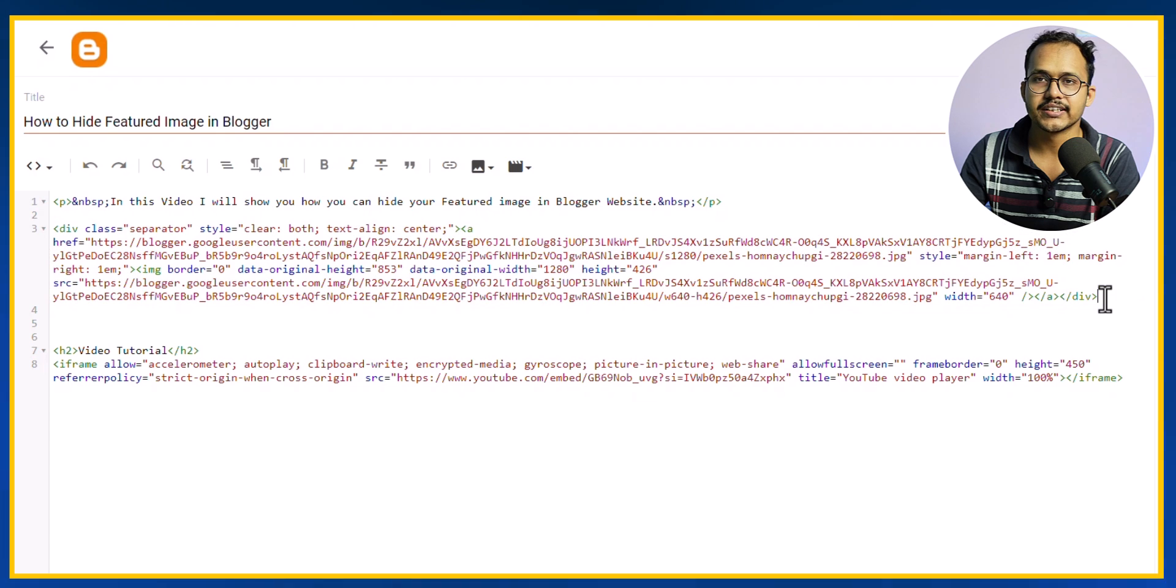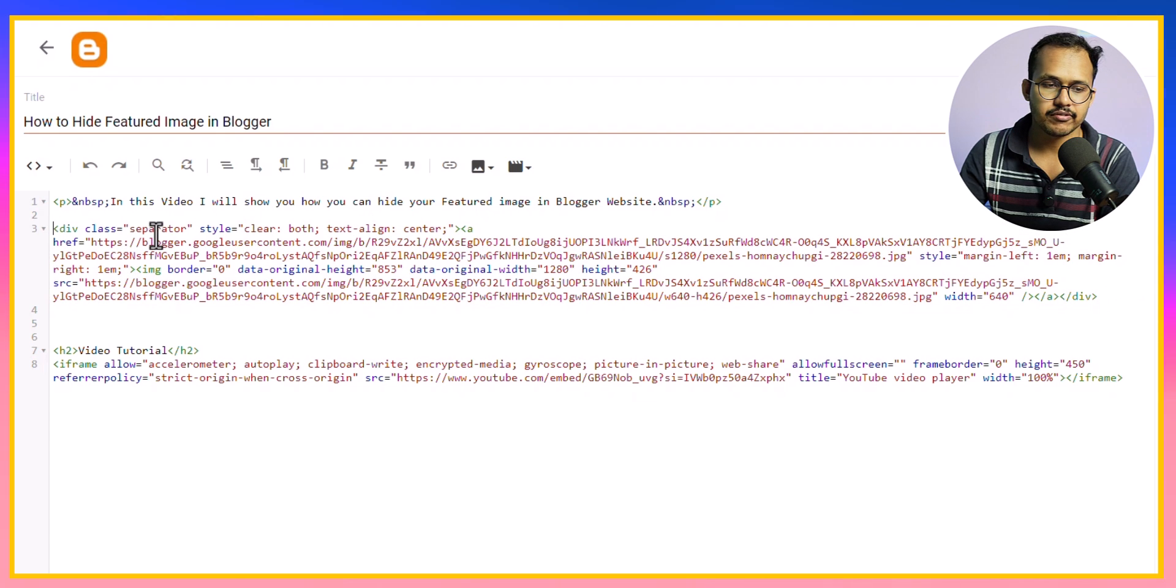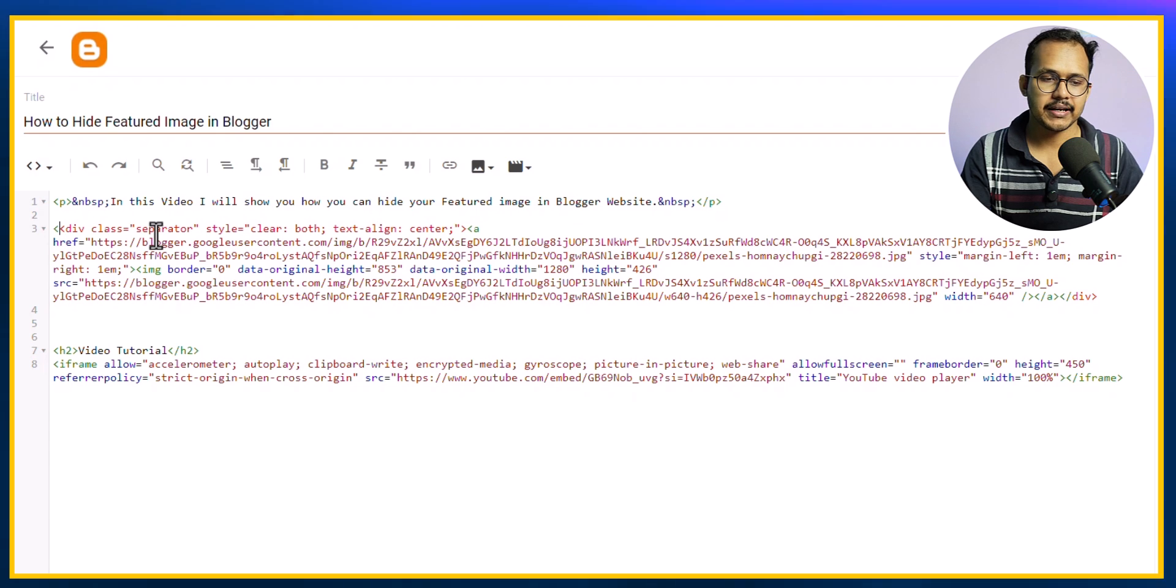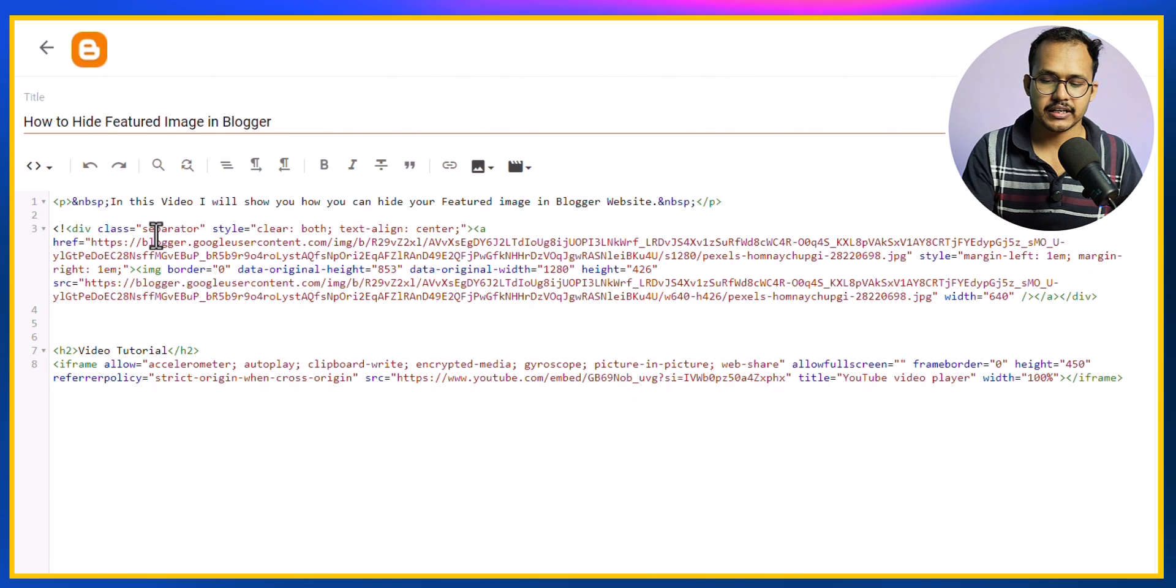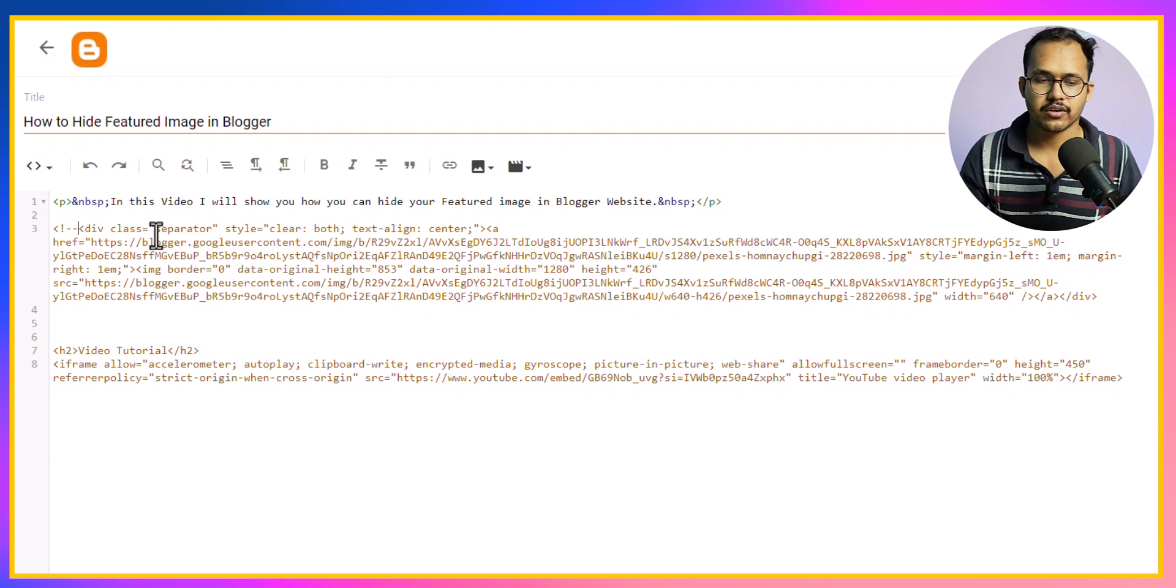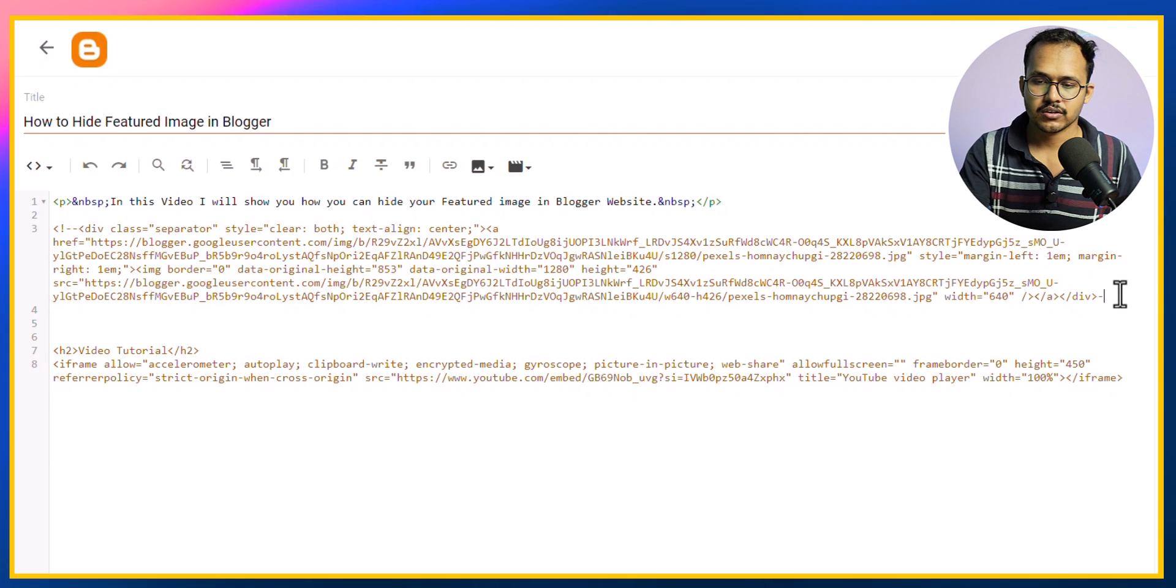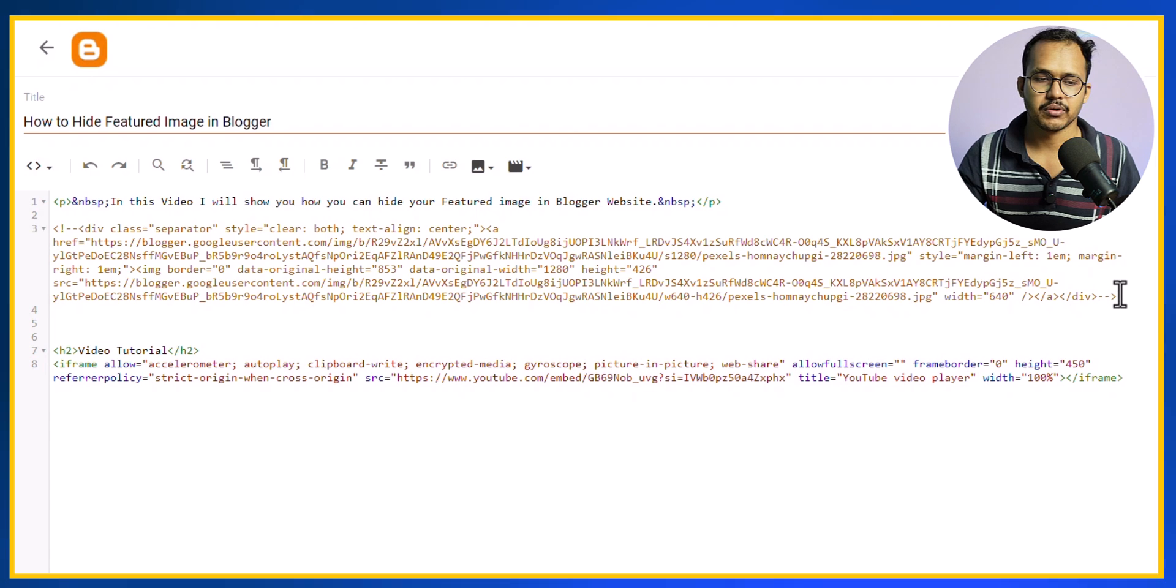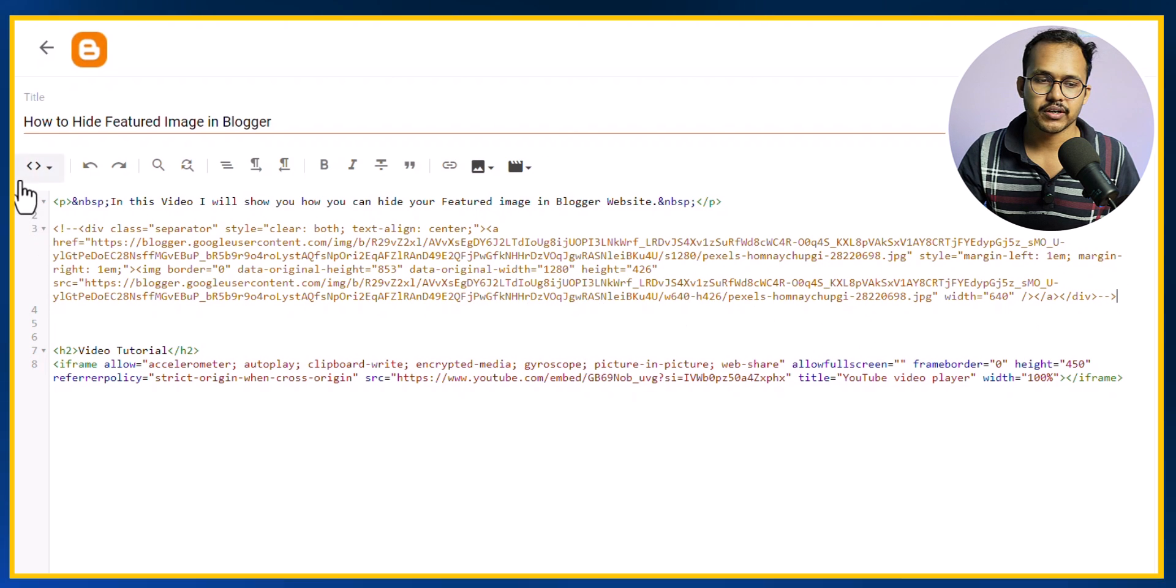I need to comment it out. For this I will type less than, exclamatory mark, and add two dashes for comment. Then I will close the comment with two dashes and greater than symbol. Now I have commented this image URL.